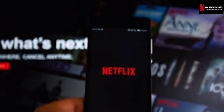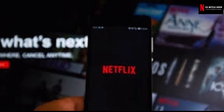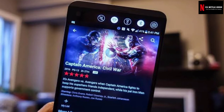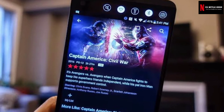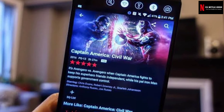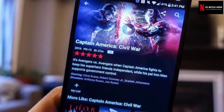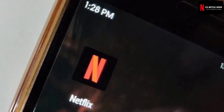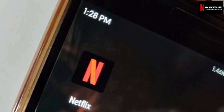You get this message when this error code appears on your device: 'There is a problem playing the video.' Netflix error 5.7 generally means that your device needs to be refreshed properly. Some users worldwide face Netflix error 5.7 on a regular basis, so before going to the solutions we must know why such an error occurs.